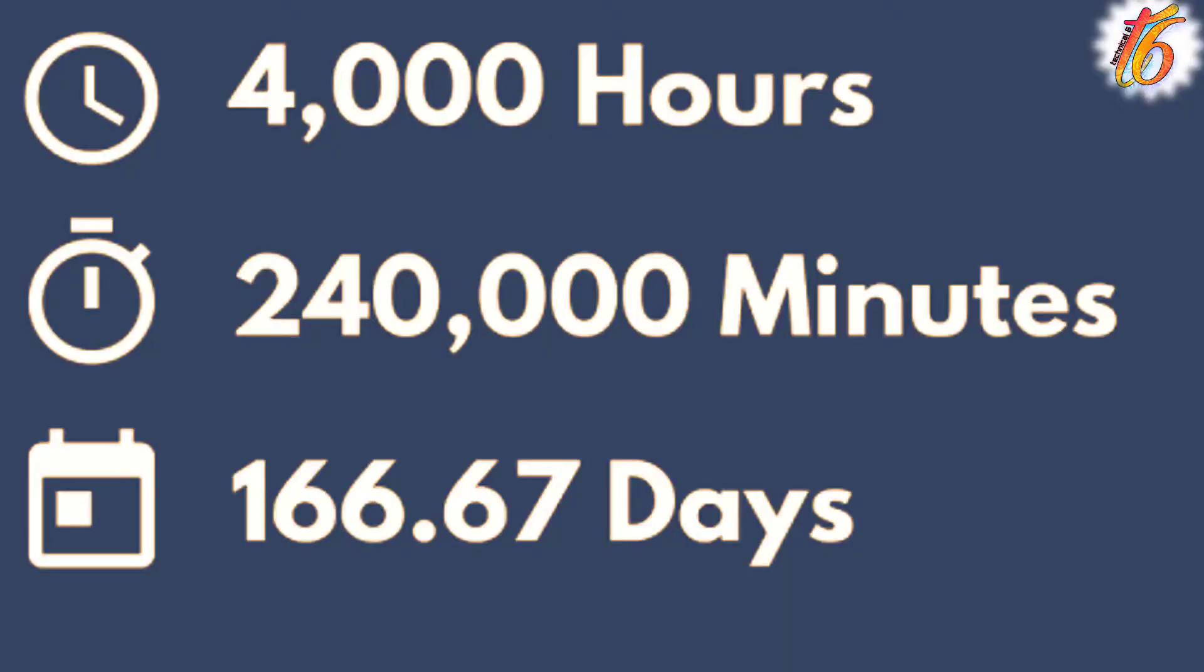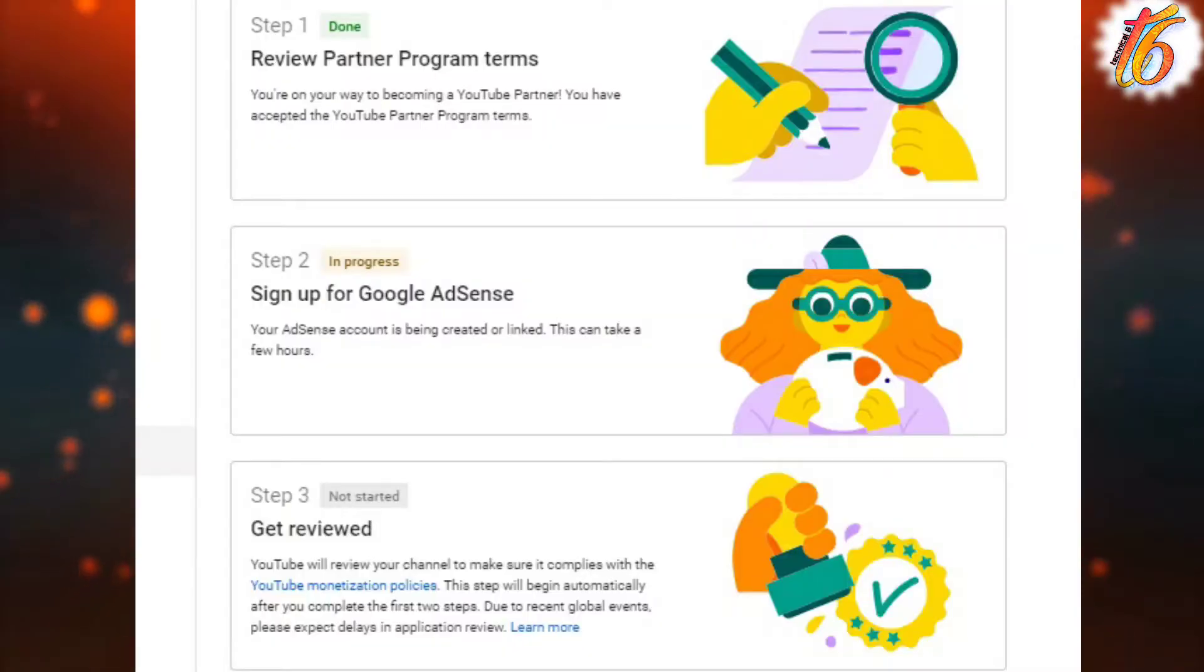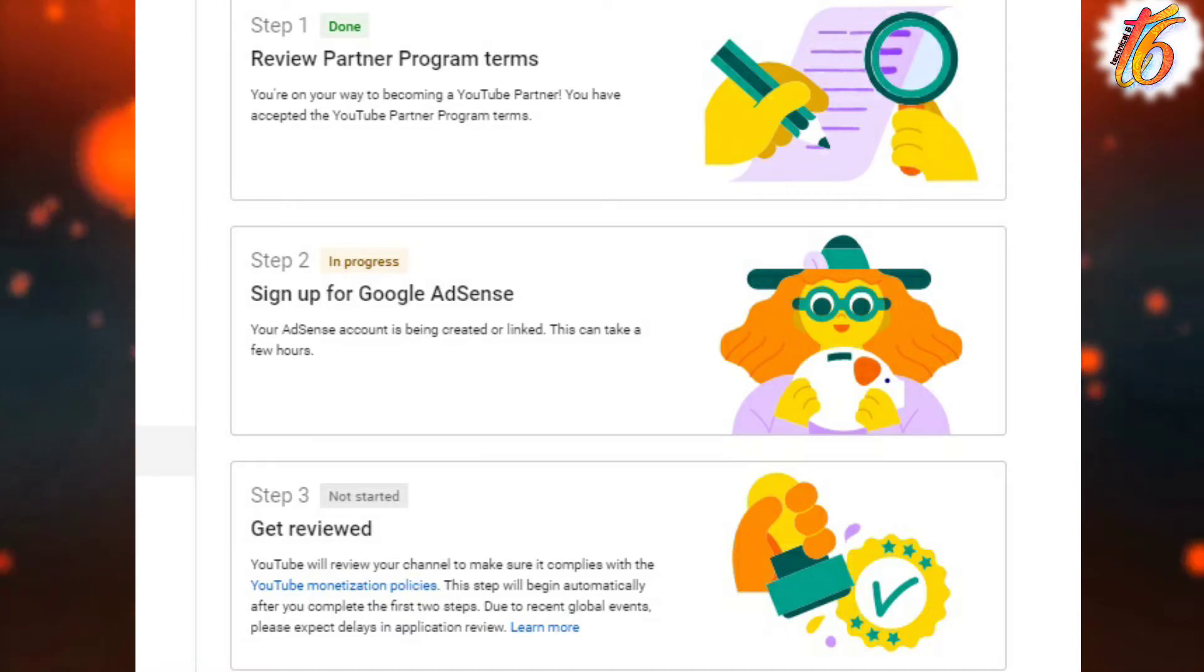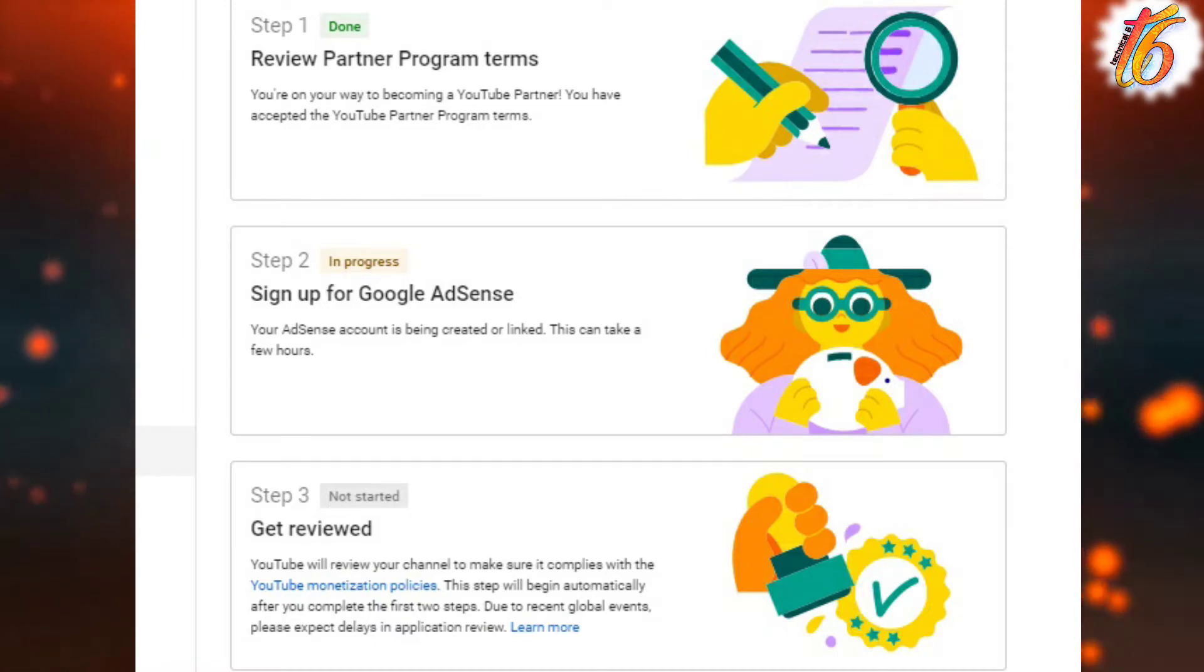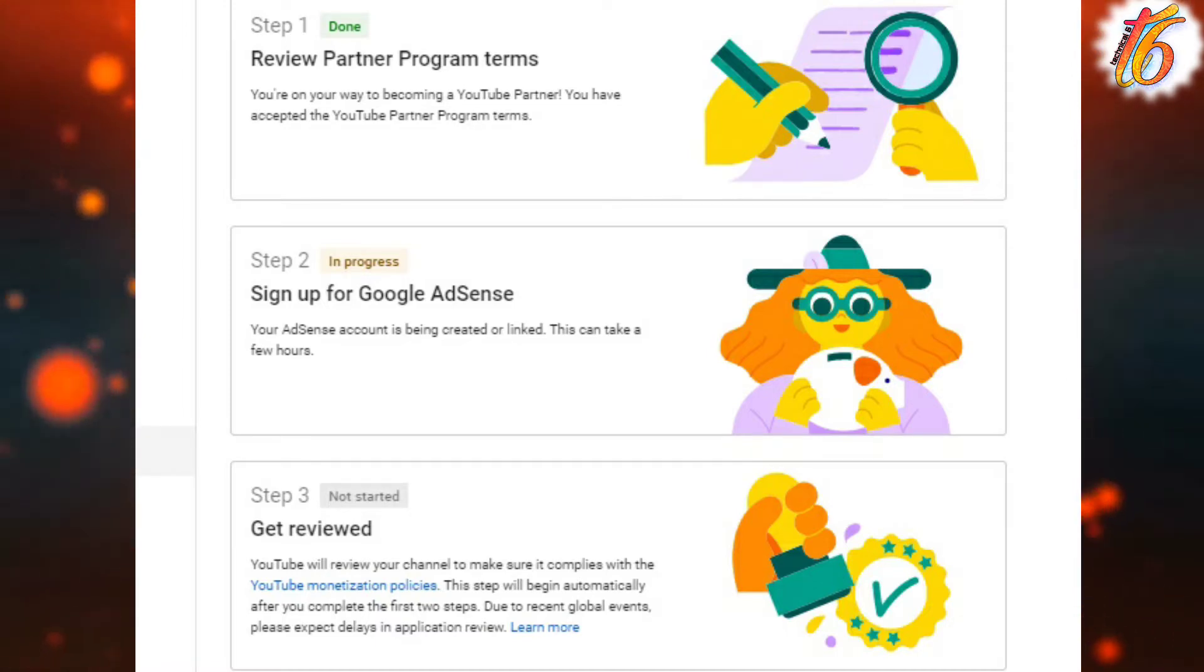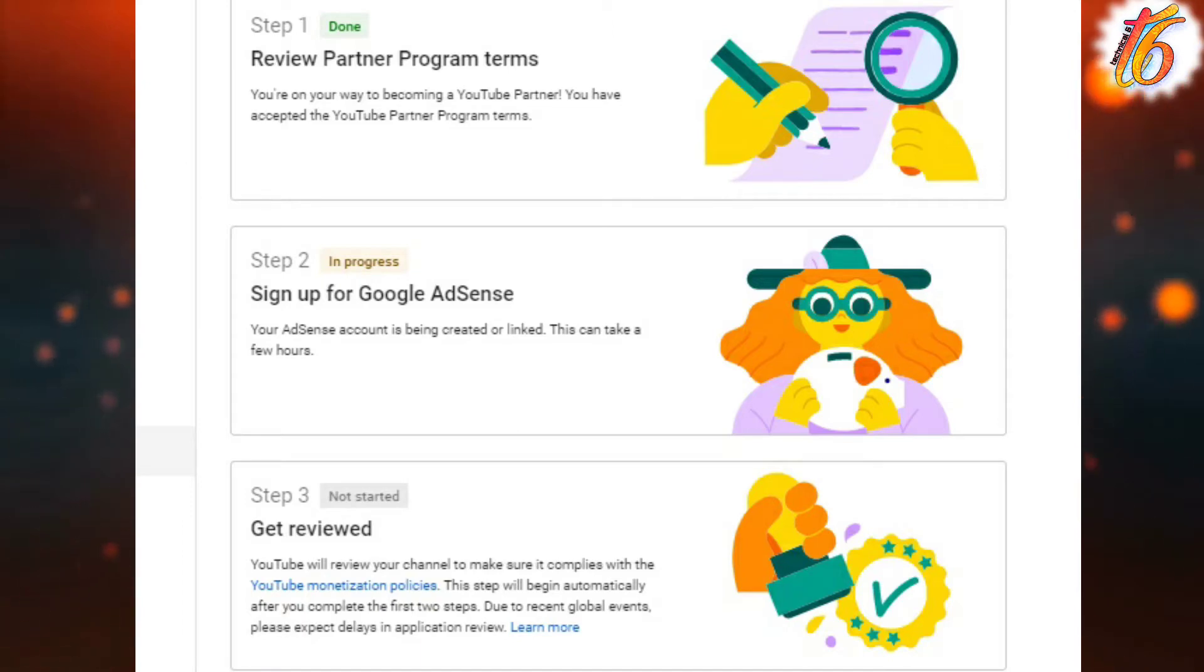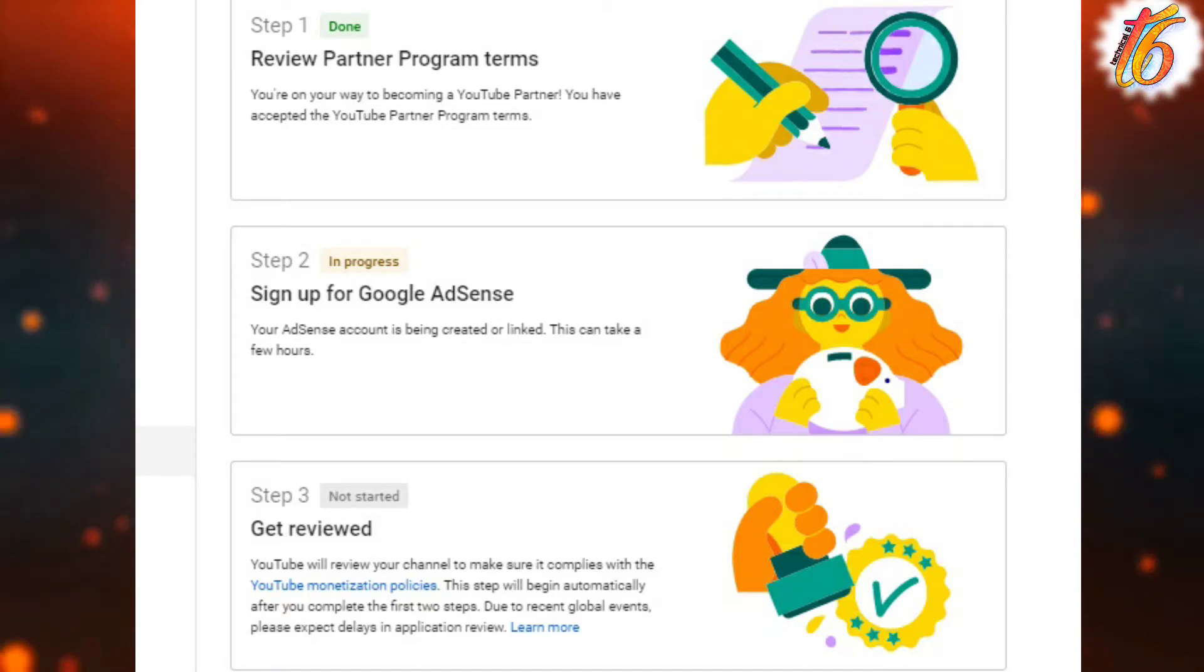So guys, as you know that on YouTube you have to monetize after 4,000 hours of watch time and 1k subscribers. I have completed these requirements. I applied for monetization and got these three steps. The first step is done, the second step is done, and the third step is to get my YouTube channel linked with AdSense account.